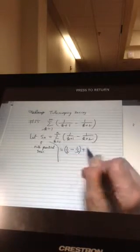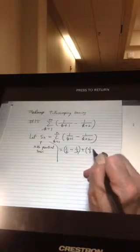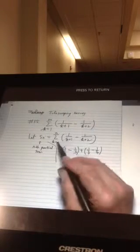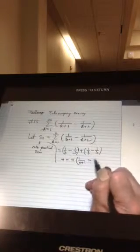Plus the second term, k equals 2: 1 over 2 plus 1 is 3, minus 1 over 2 plus 2 is 4. And you can keep doing it until the very last one, k equals n, giving 1 over n plus 1 minus 1 over n plus 2.